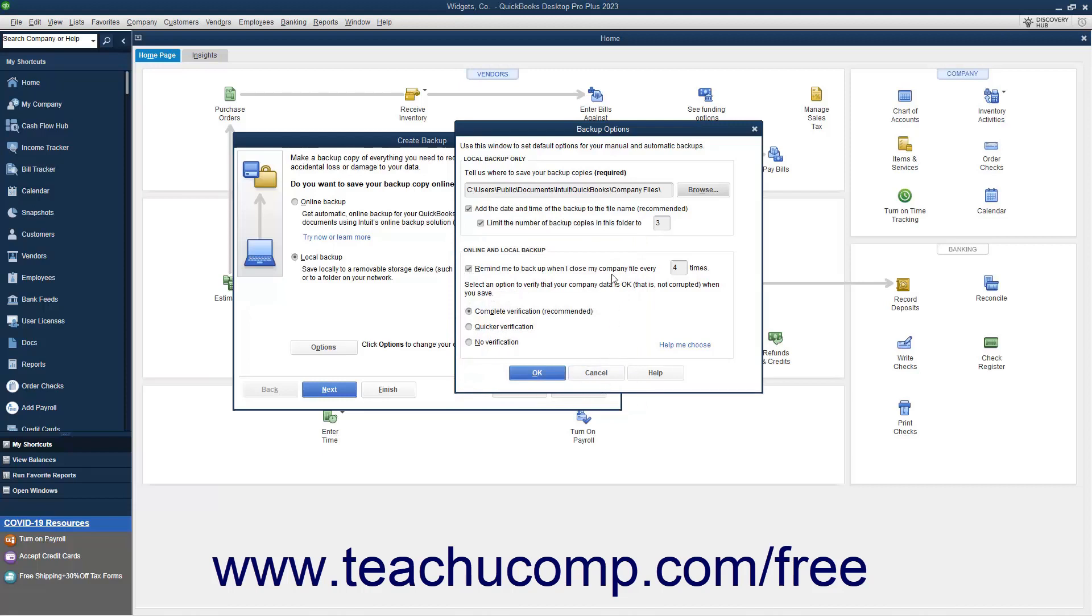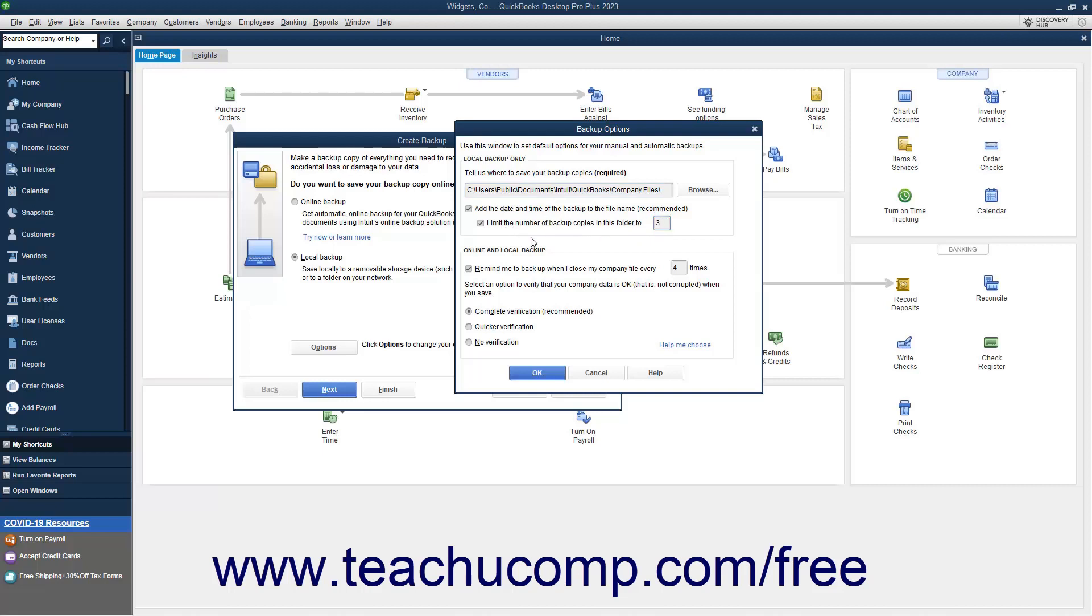Your selection then appears in the Tell us where to save your backup copies required field. To set additional backup options that only apply to local backups, check or uncheck either of the two checkbox options shown in the Local Backup Only section of the window to apply or ignore them. To add the date and time to the backup file name, check the Add the date and time of the backup to the file name recommended checkbox. To limit the number of backup copies within the selected folder to a number that you enter, check the Limit the number of backup copies in this folder to checkbox, and then type the number to which to limit the backup copies into the adjacent field.